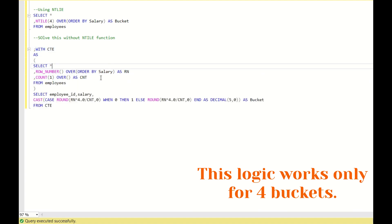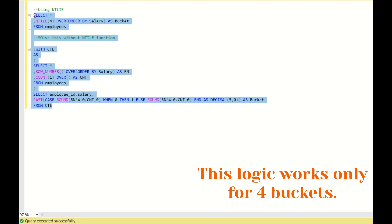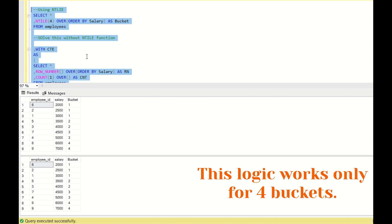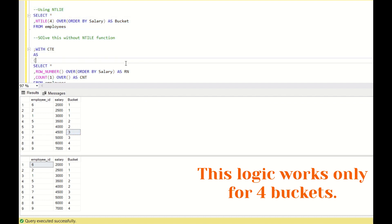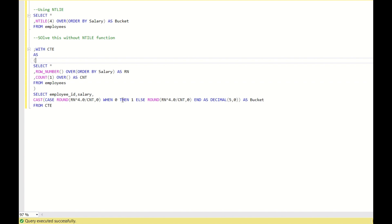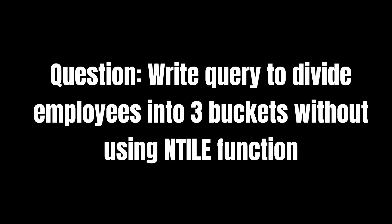Now this output is matching with the NTILE function output. This is how you bucket the data without using the NTILE function.